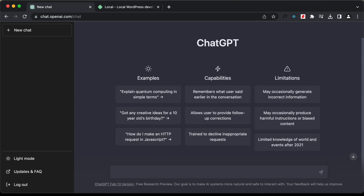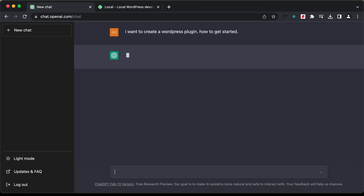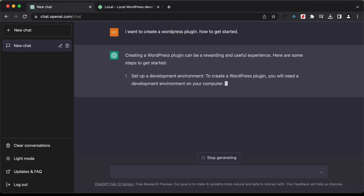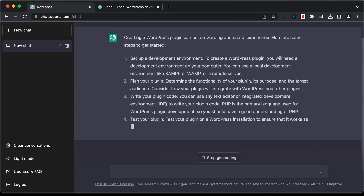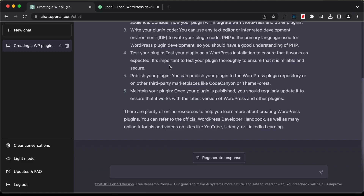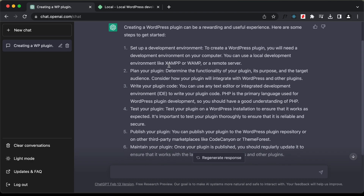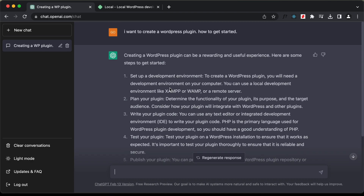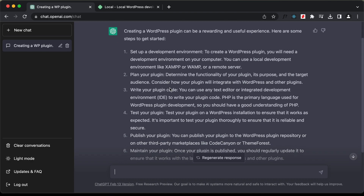Let's start by writing the prompt. Here I'll just type 'I want to create a WordPress plugin' and let's type 'how to get started' and let's press enter. Here we can see it has generated this response and these are the steps we can use to create a WordPress plugin.